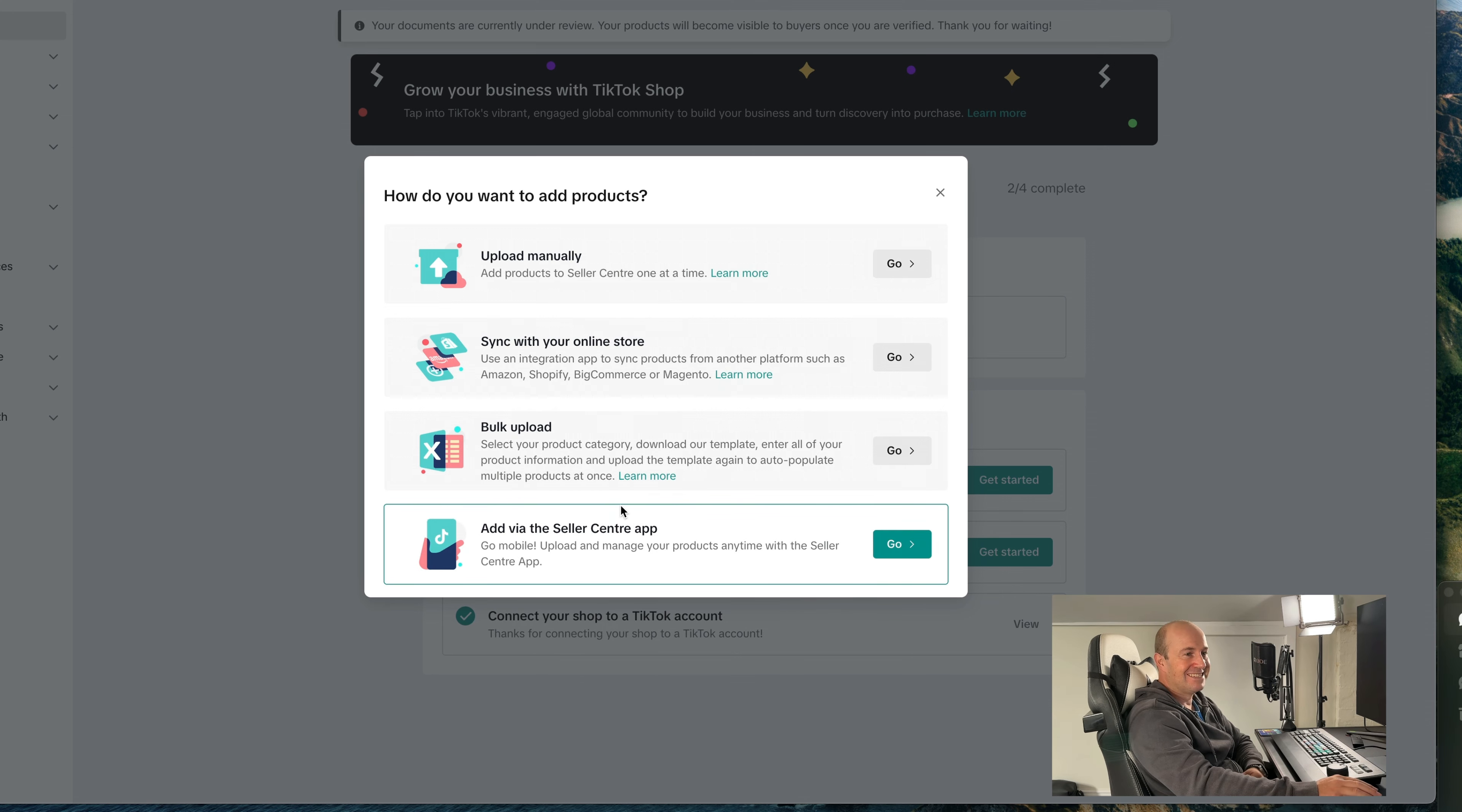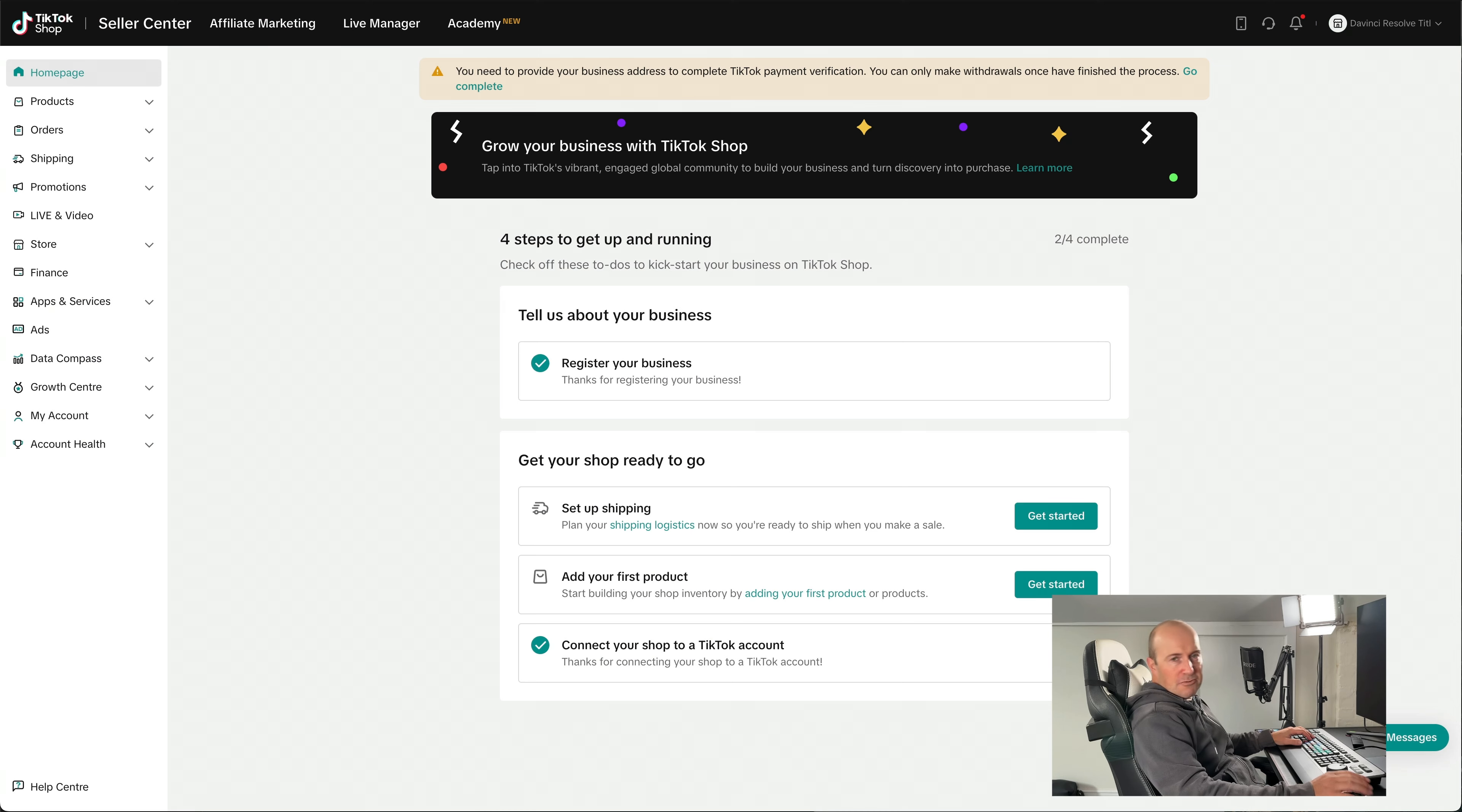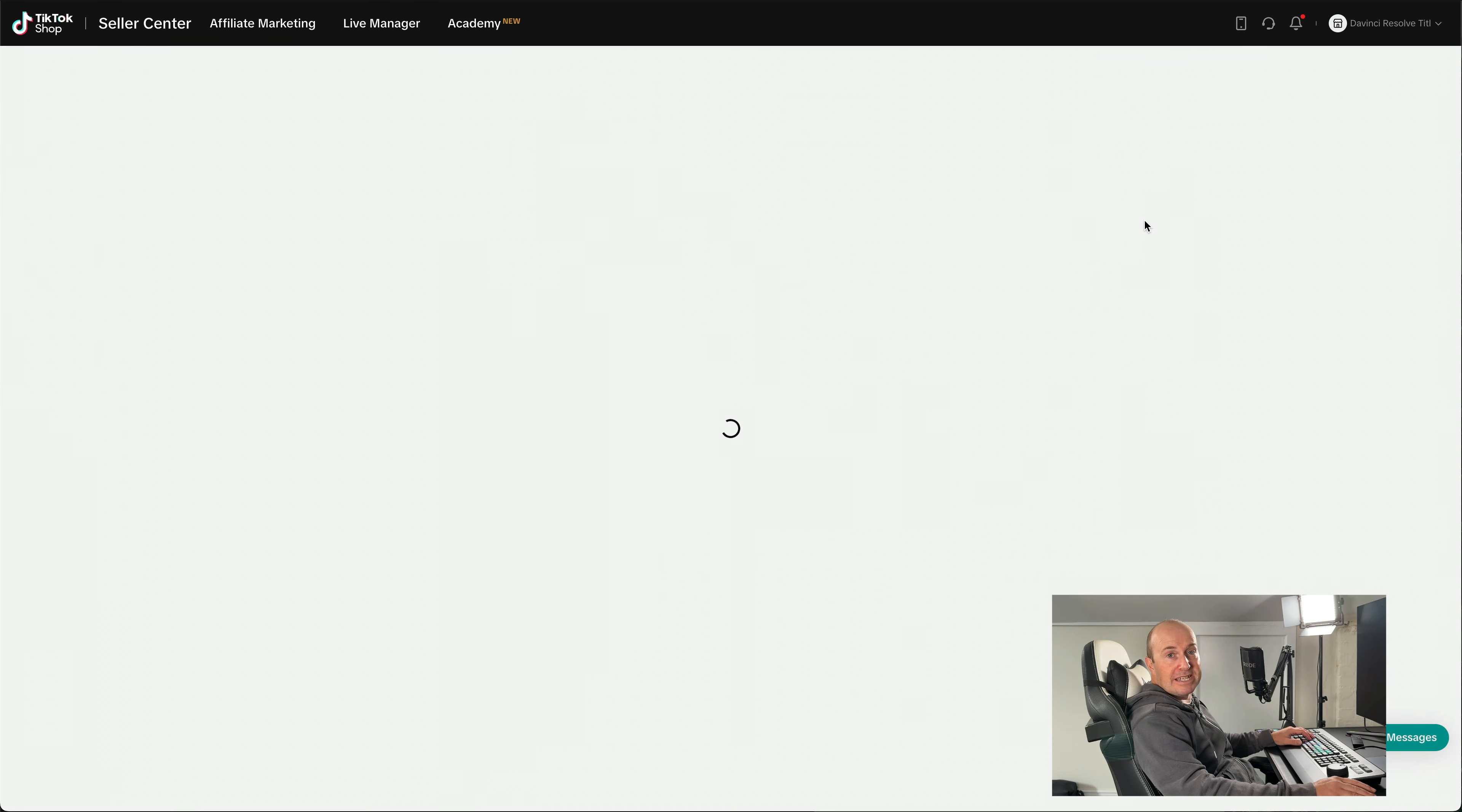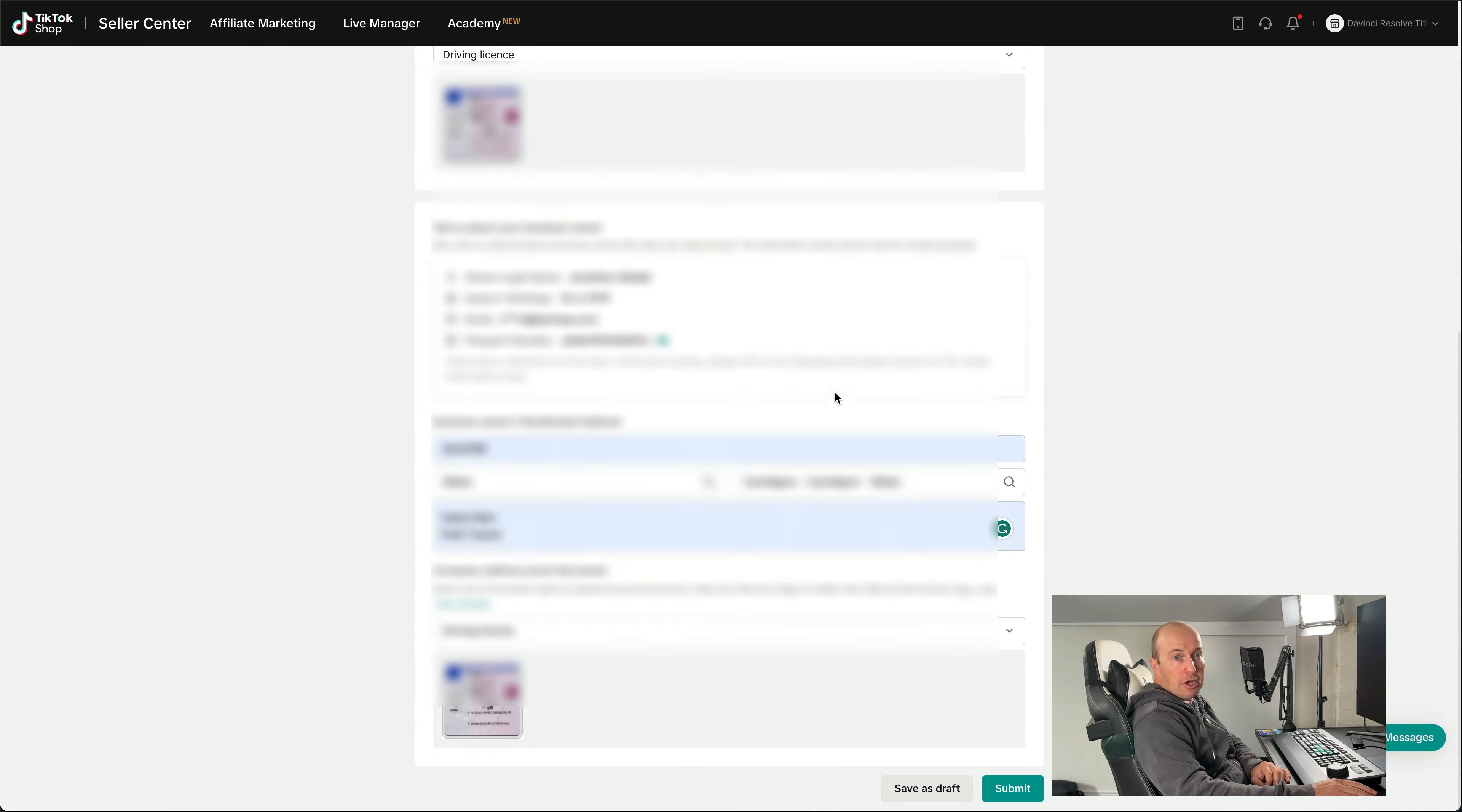All righty, so I've just had the email. My TikTok Shop has been accepted, and it looks something like this. Fantastic. So once you've been verified, it means you can actually get started on your store. There's more things you've got to fill in, so things like your address. We need to fill that in so we can at least get paid, which is obviously very important. So it asks me for the driver's license a few more times. Submit.